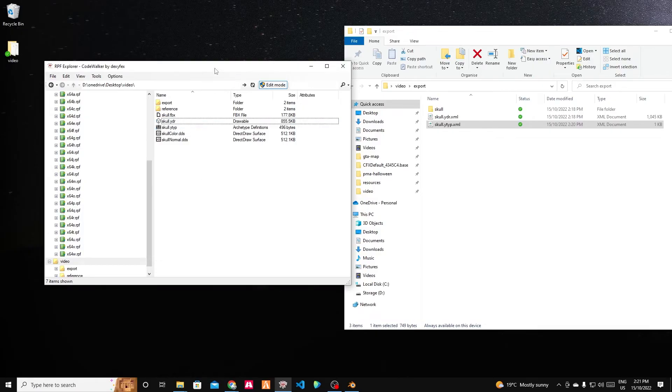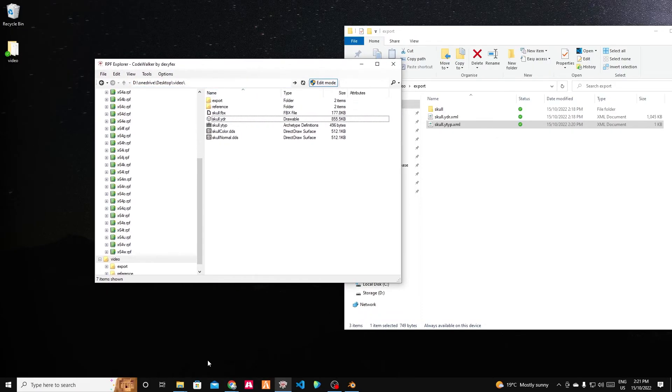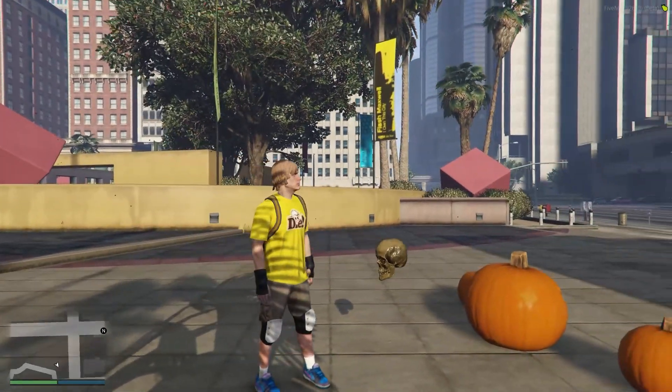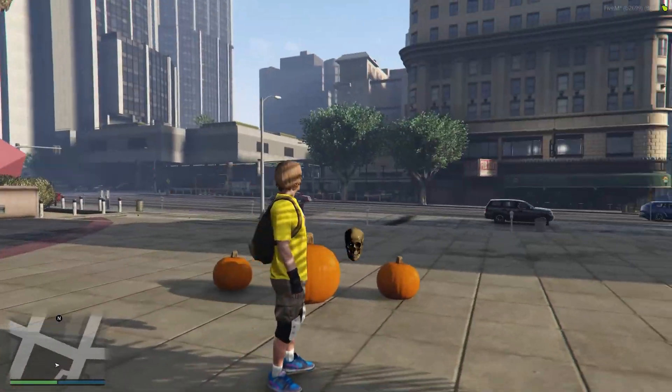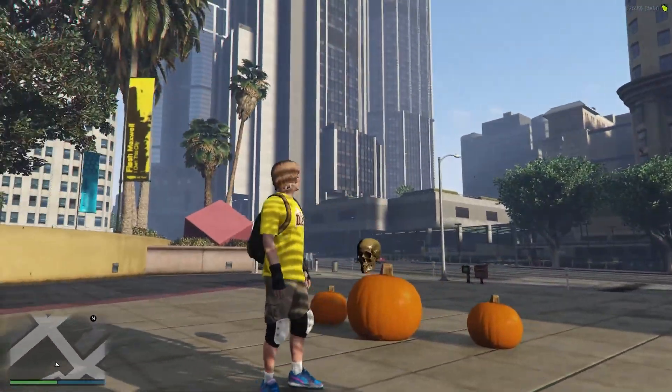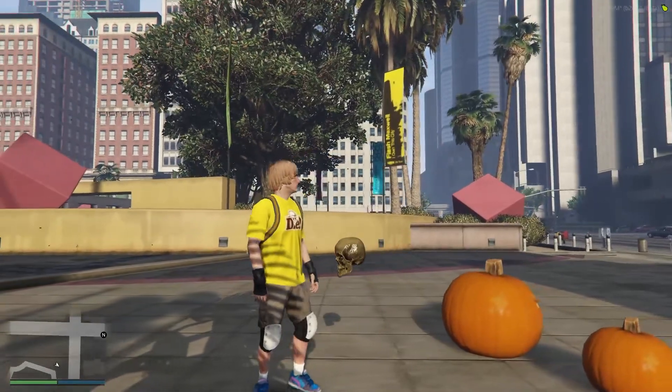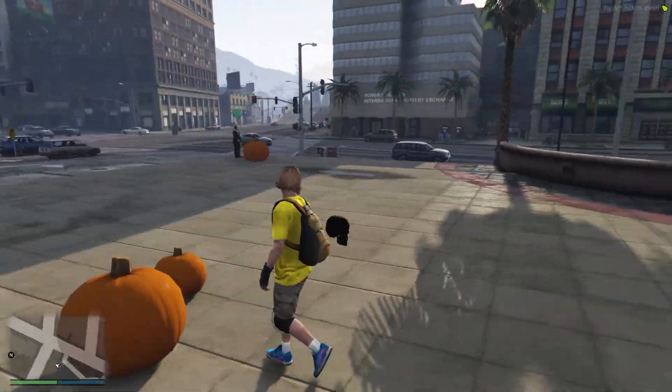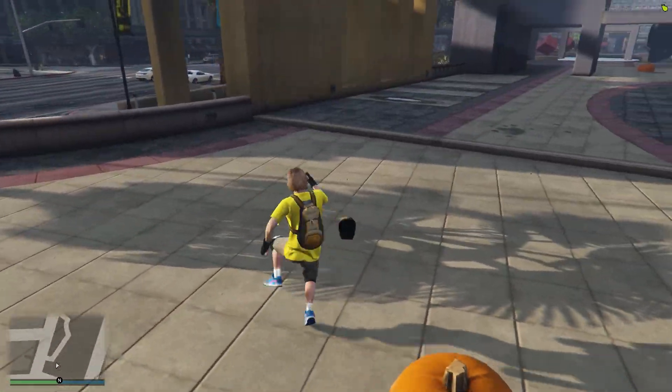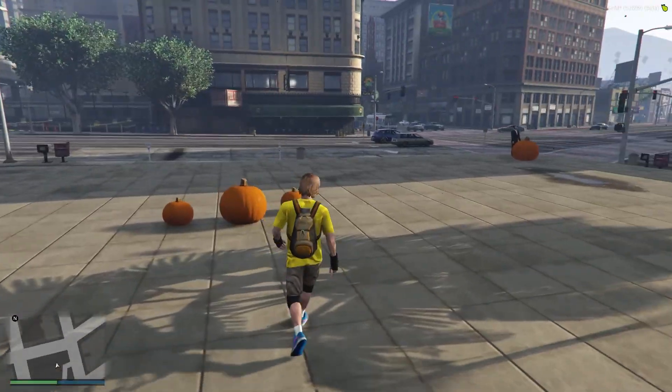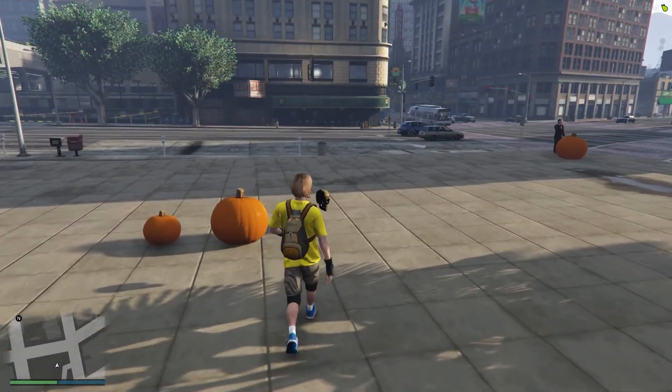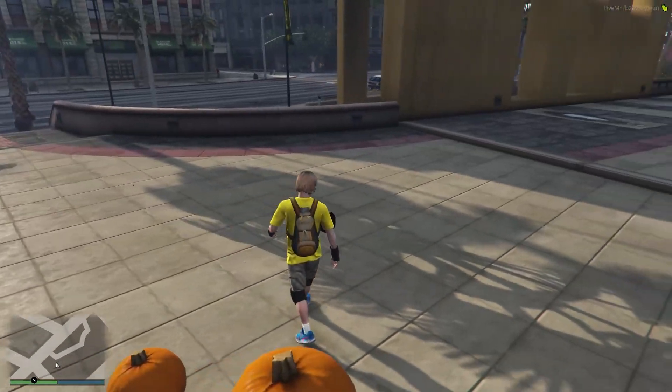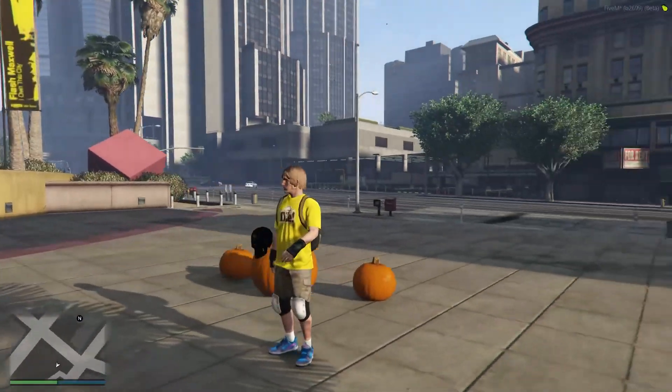And then we have, ignore the pumpkins, one spooky skull. And it has a collision, which means we can't walk through it, which is fantastic. That's exactly what we want.